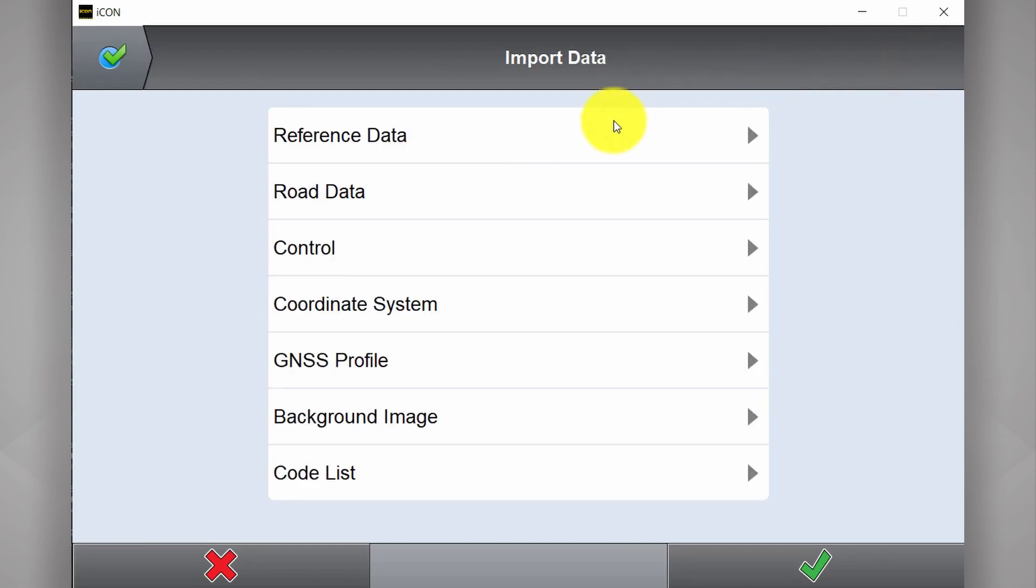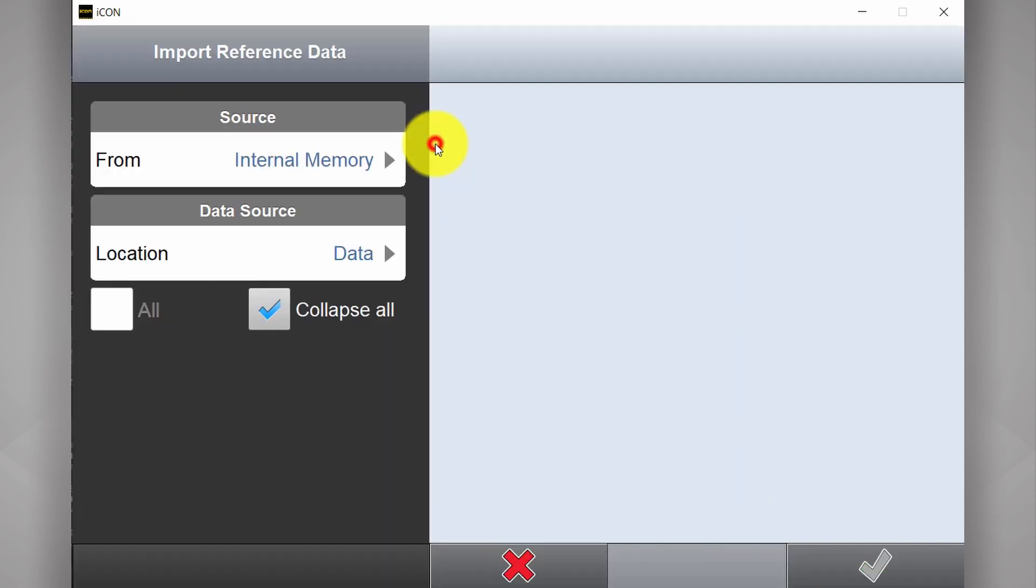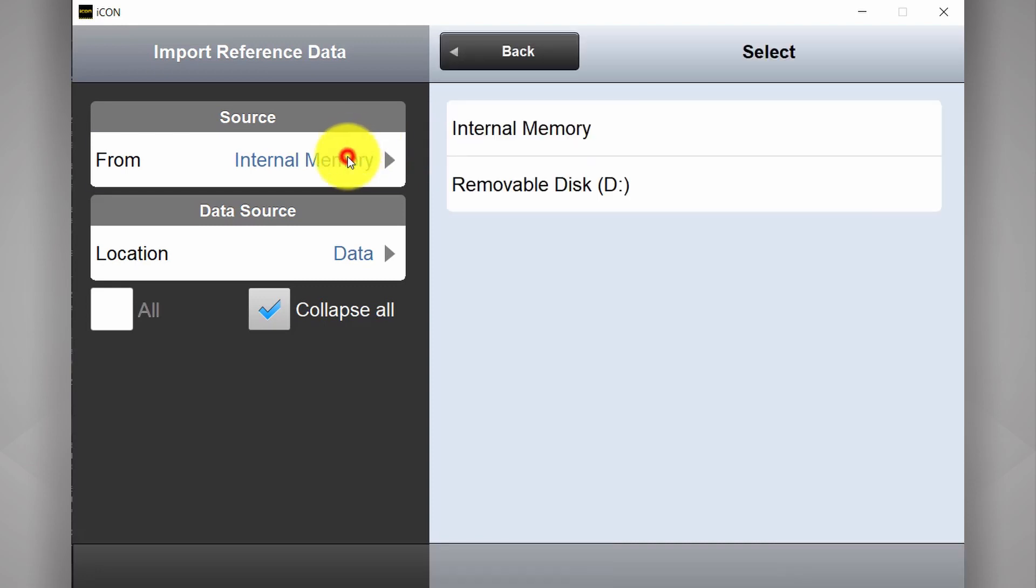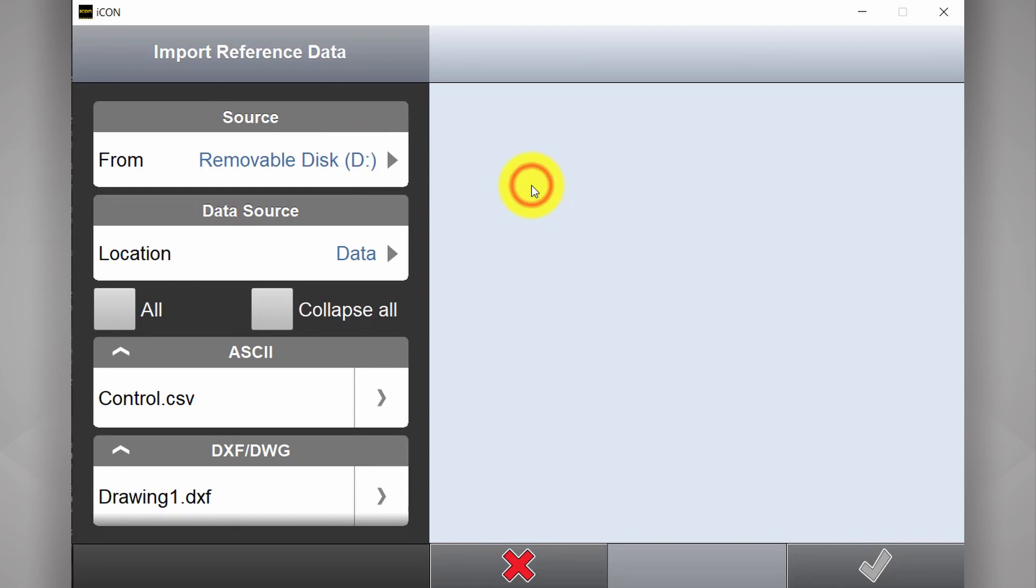And here we have a list of different data types we can import. In this case we want to import reference data. Our site plan is currently loaded onto a thumb drive plugged into the tablet. So we're going to select removable disk.